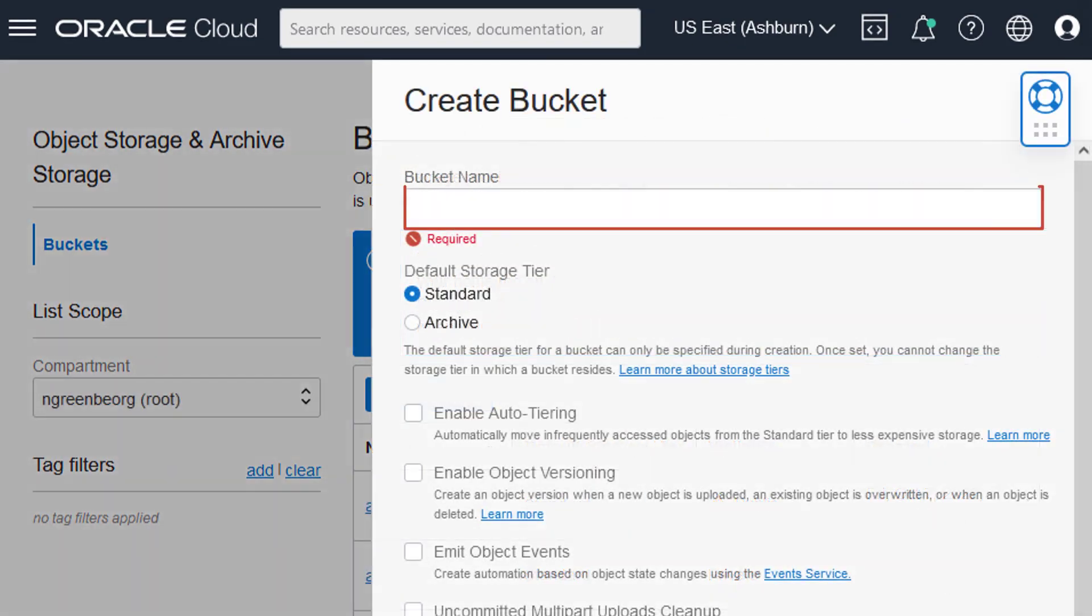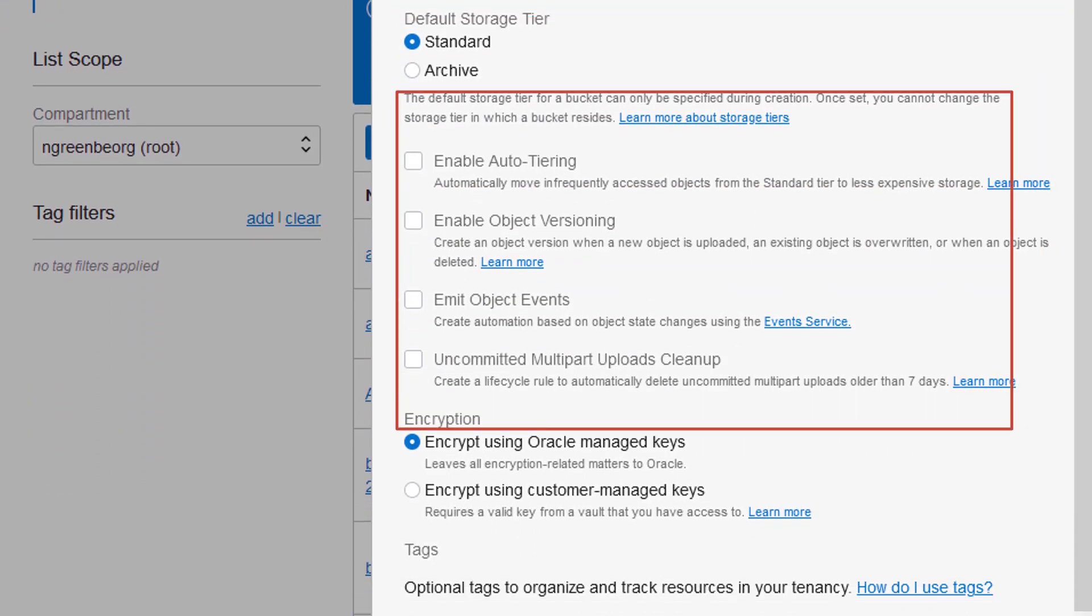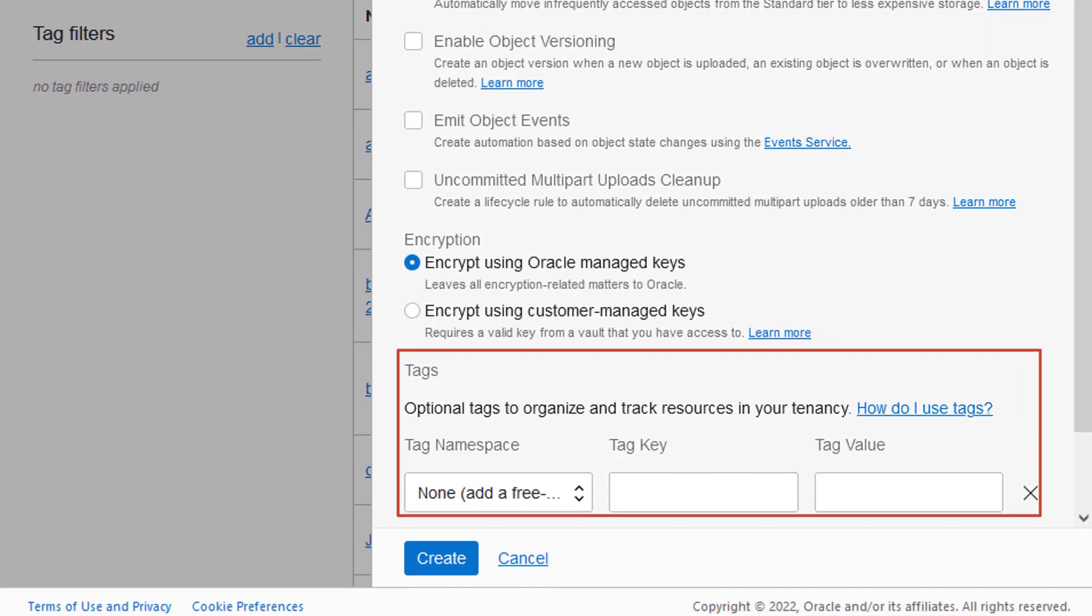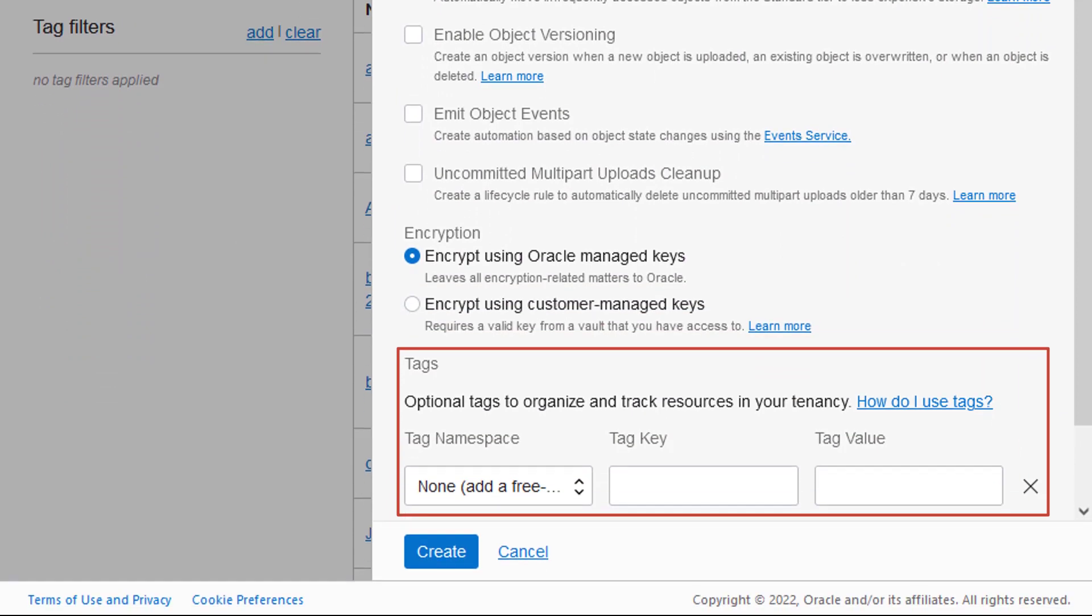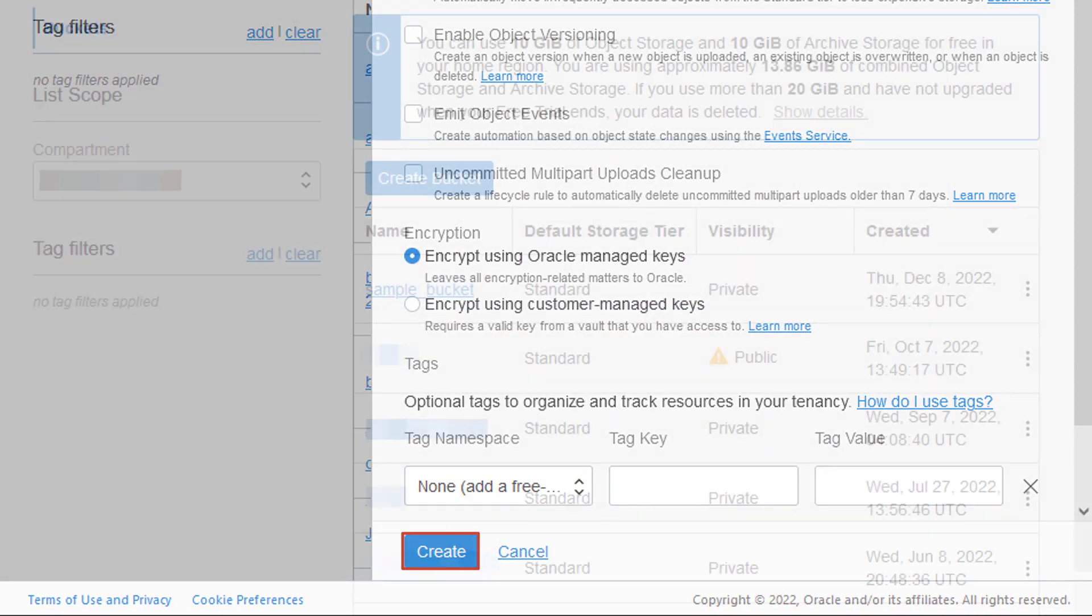When choosing a name for the bucket, keep in mind that bucket names must be unique per tenancy and region. You may also change the default storage tier, select the encryption type, and add optional tags. Click Create.